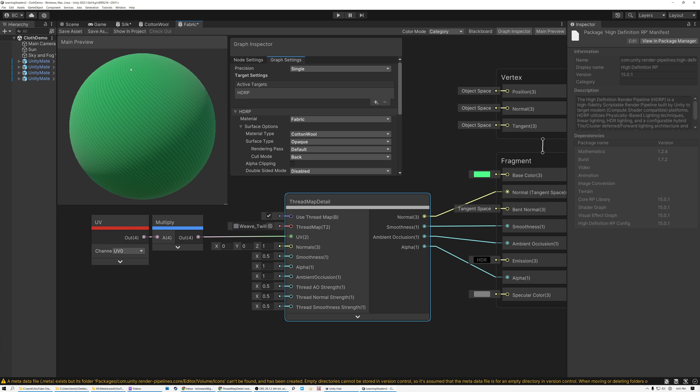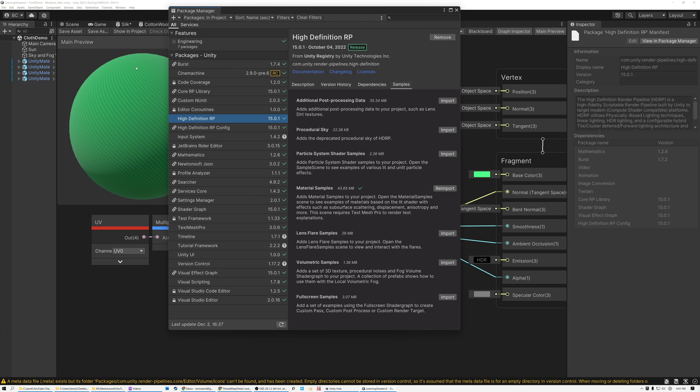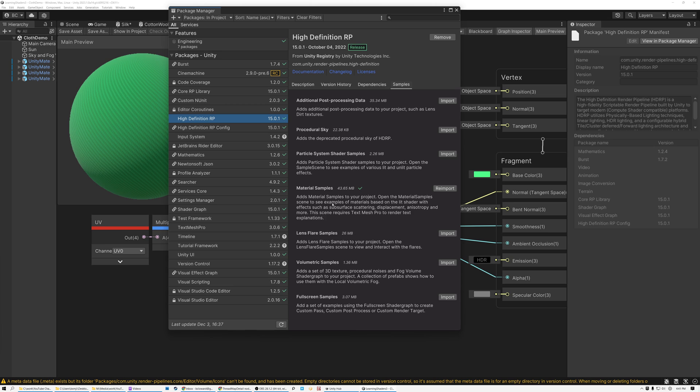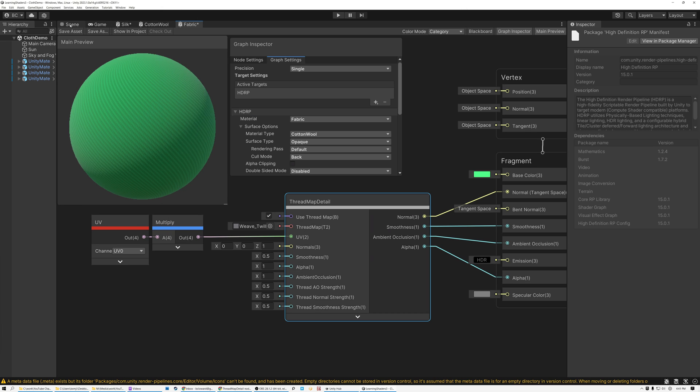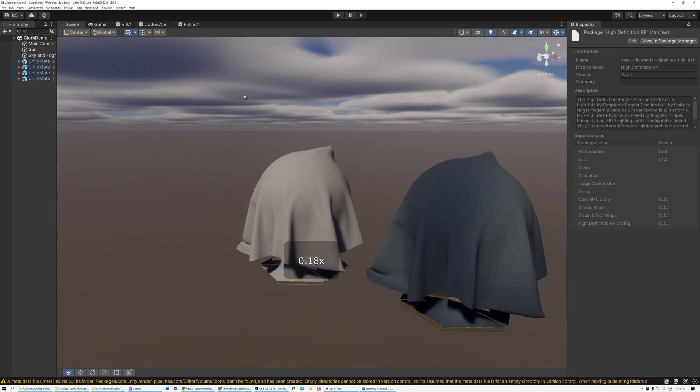Now, Unity ships with some really nice examples for how to create these fabric shaders. So if I come here to the window menu and I pick package manager and then select high definition RP, you can see that there's this material samples package. If I go to the samples tab here, and if you install those, you'll see some really nice examples of what Unity can do with fabric materials. I've used a couple of those examples here, so let's take a look.